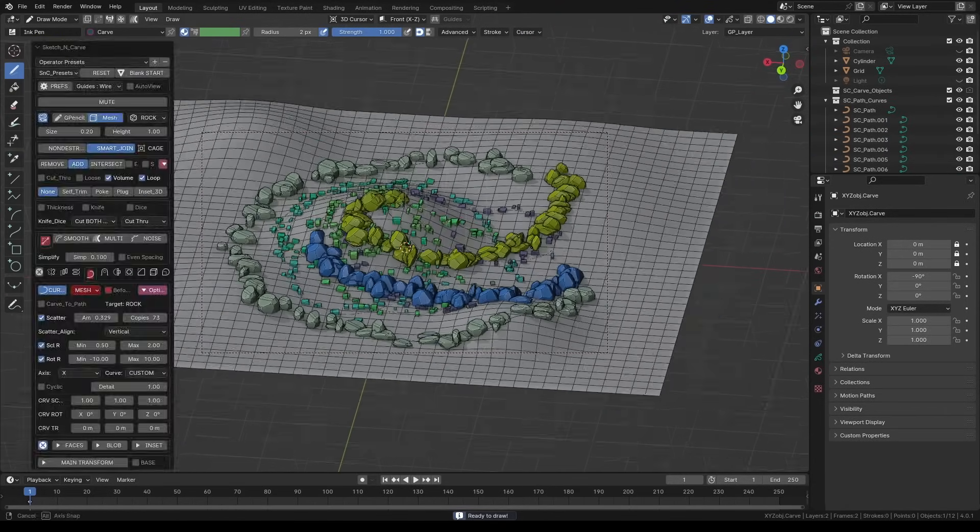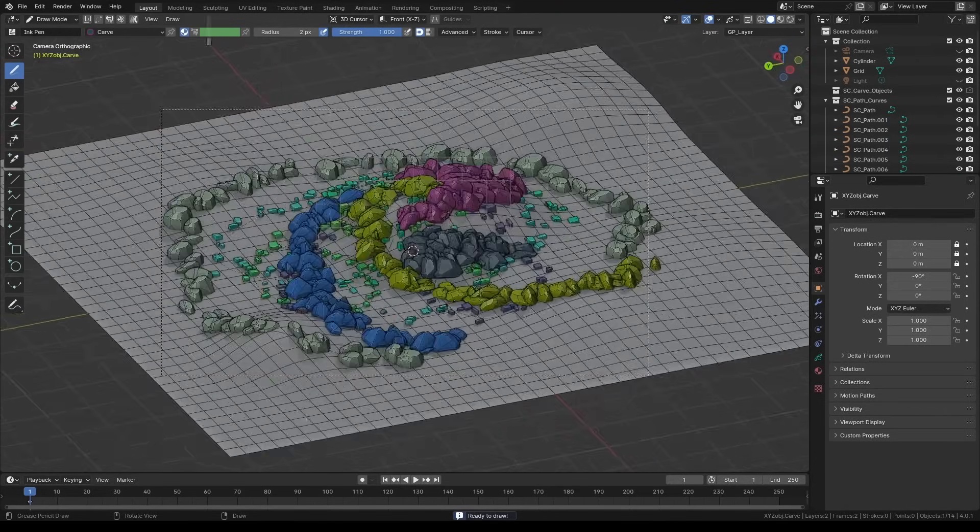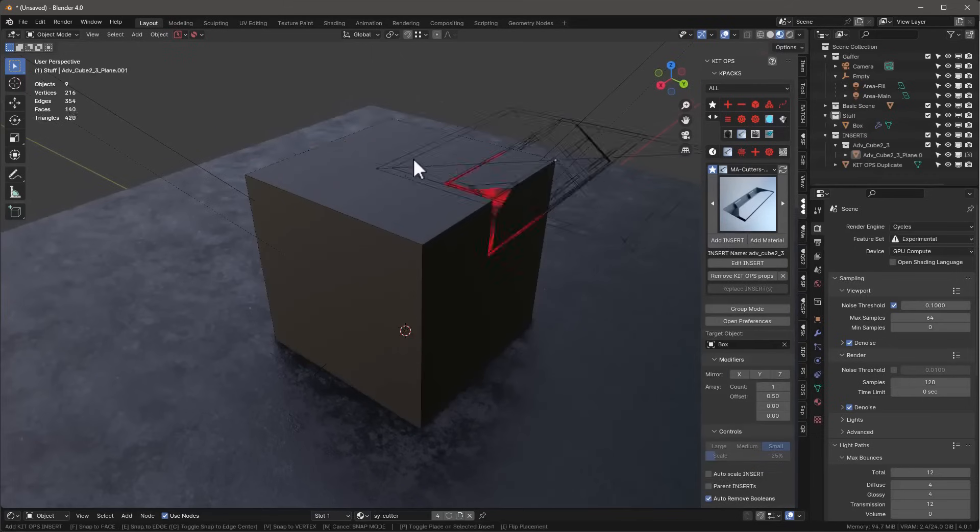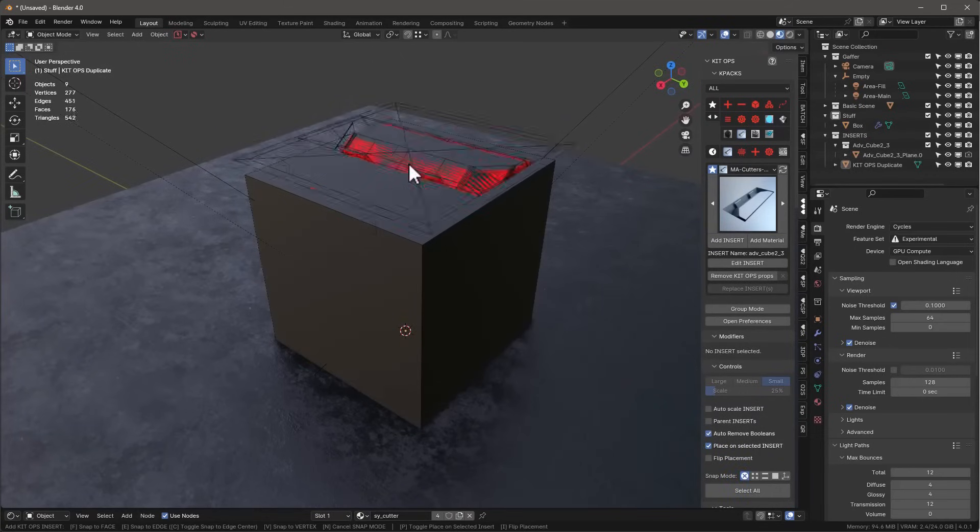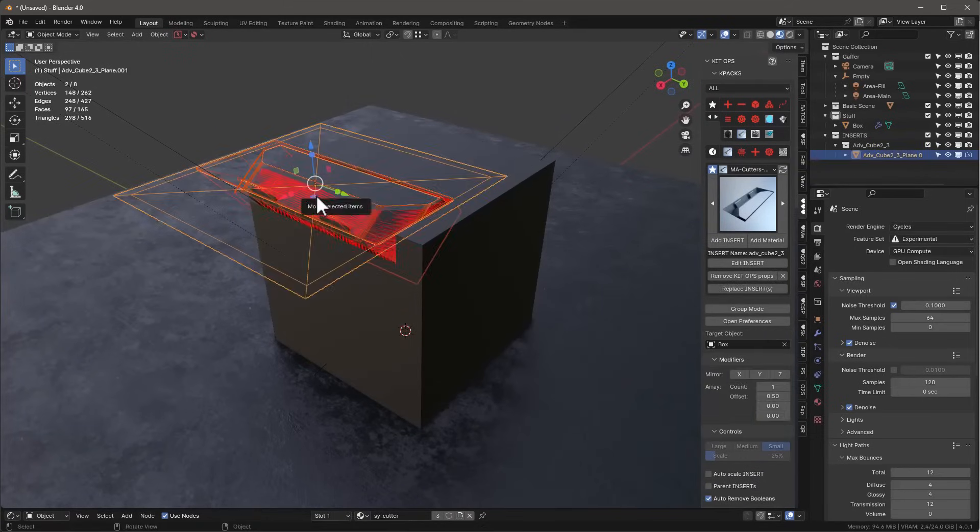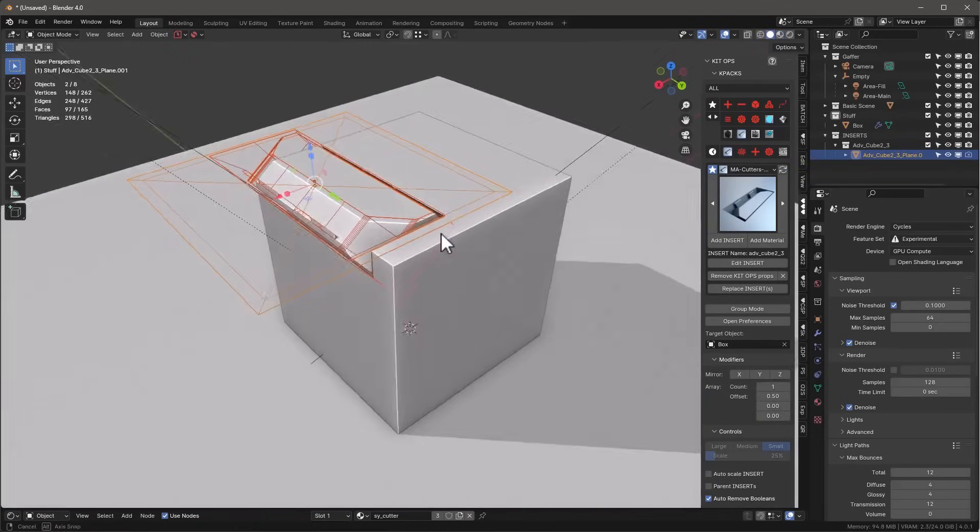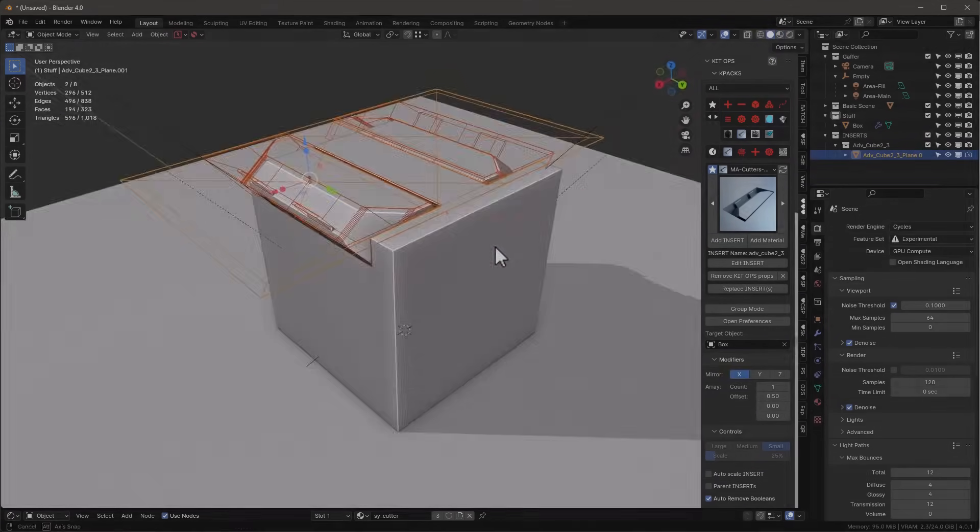Like when creating terrains, hard surface modeling, effects, and much more. So without further ado, let's jump right in.